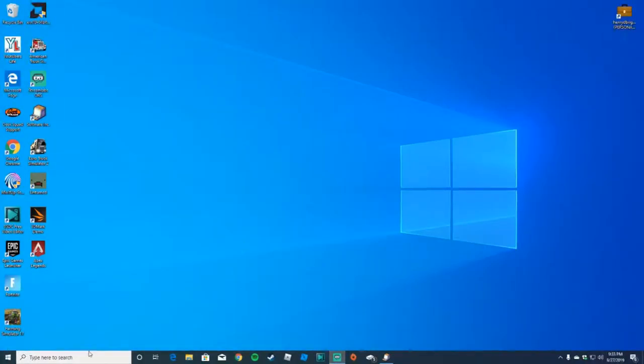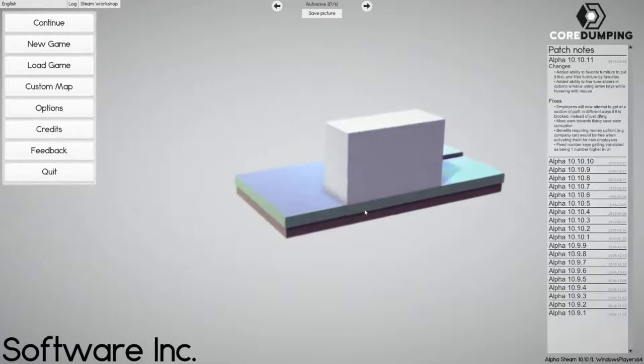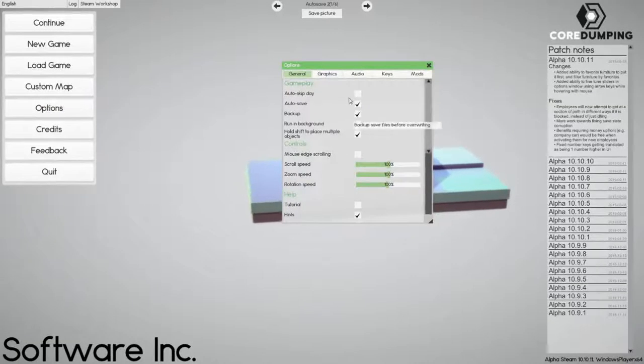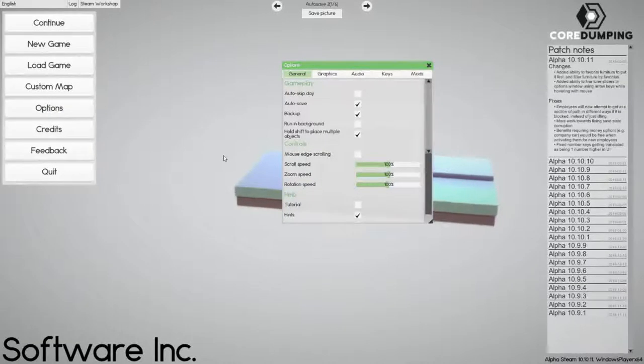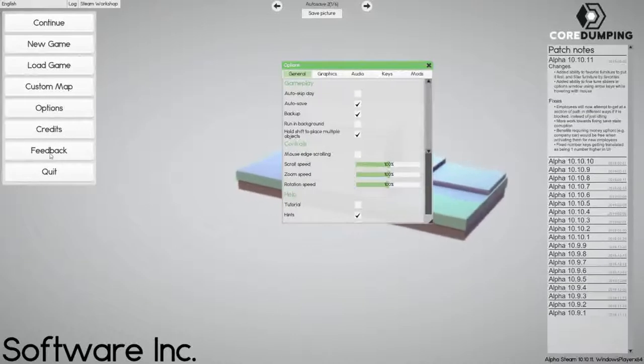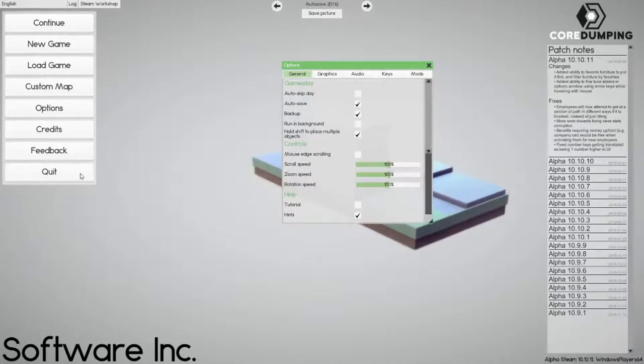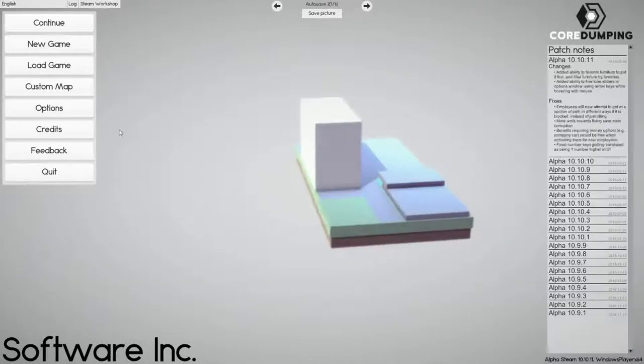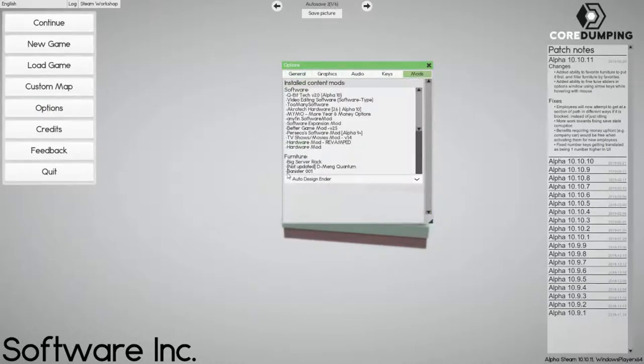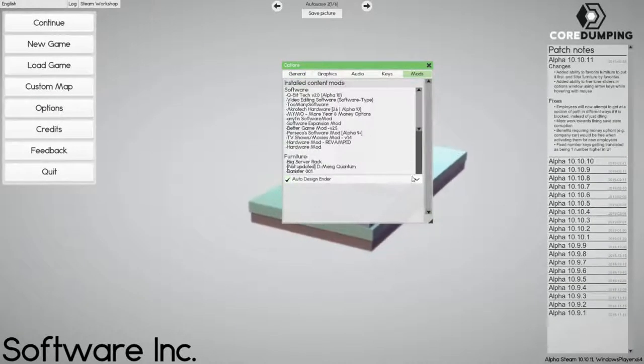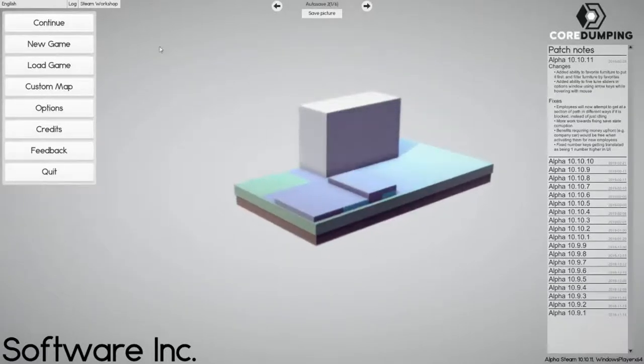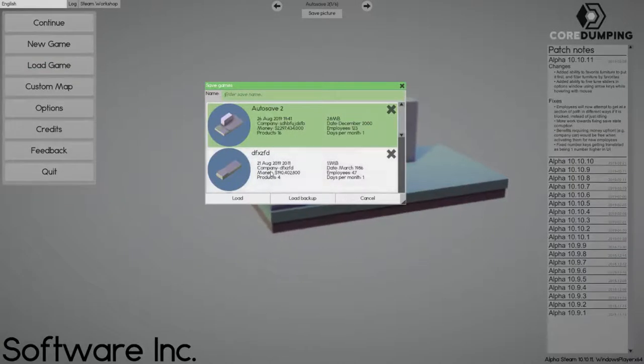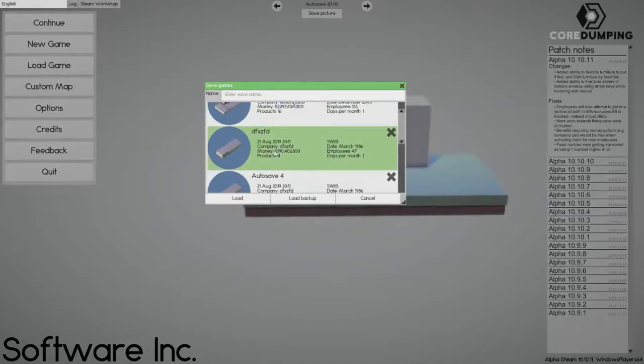Hey guys, welcome back to another video of Software Inc. We are back today with another recording. Let me get in here, let me add the disk so I don't have to worry about that. Let's load our save.